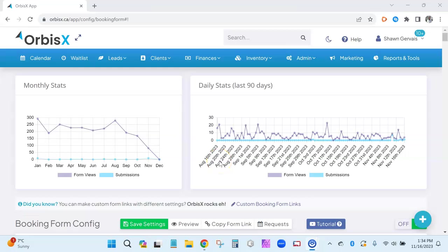Hey, what's going on Orbis X family — got a big update for you for the booking form called additional options, and it's going to be pretty awesome.